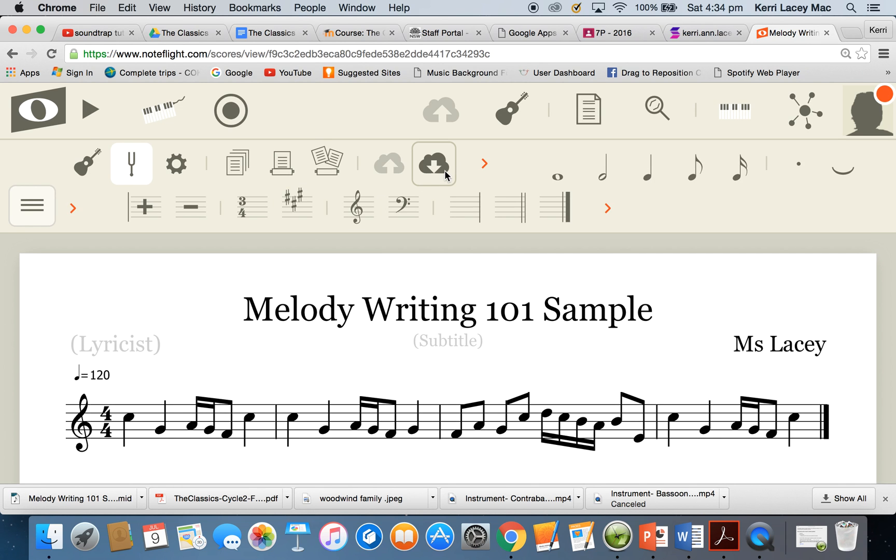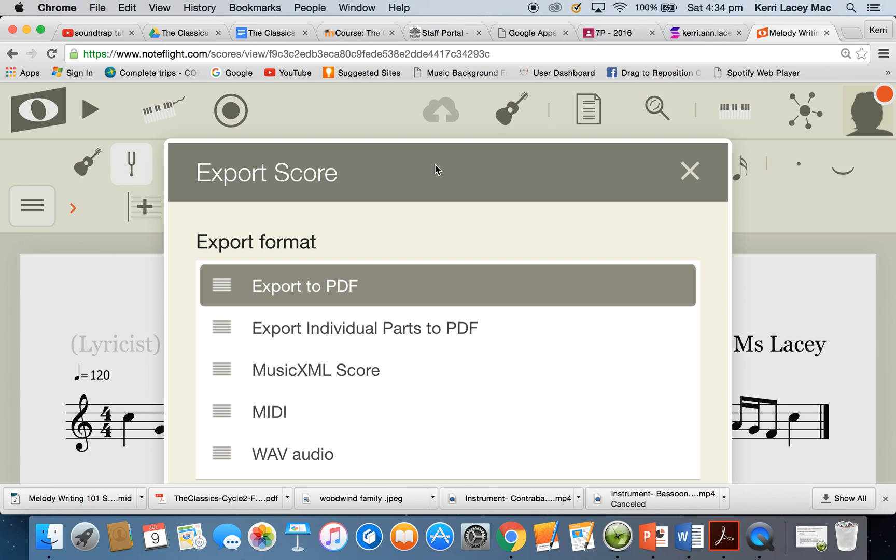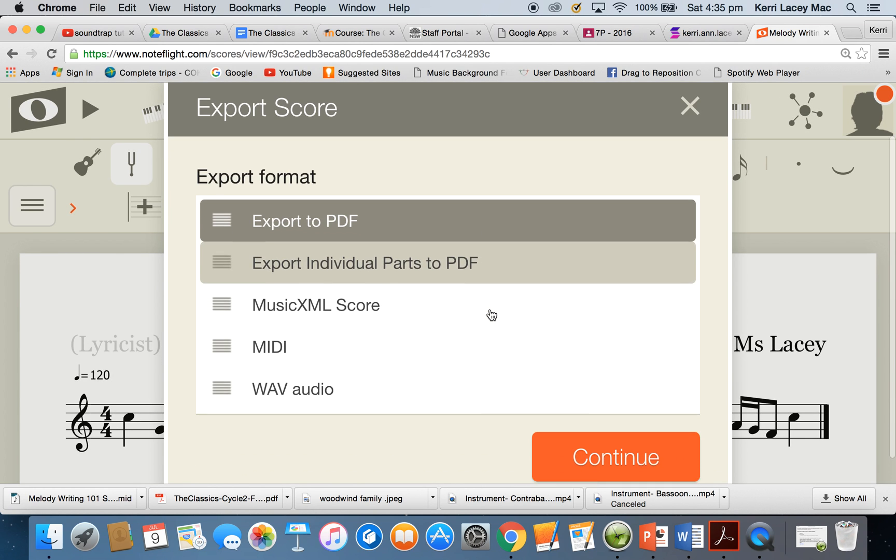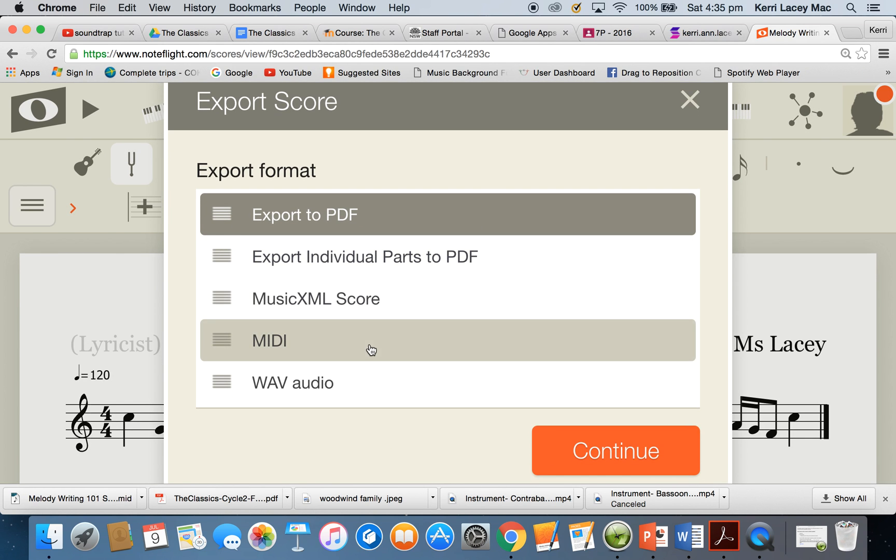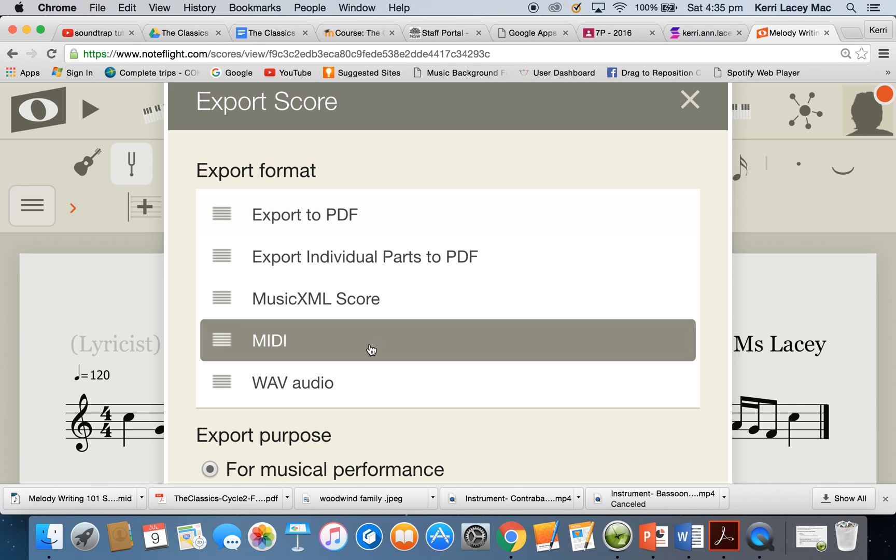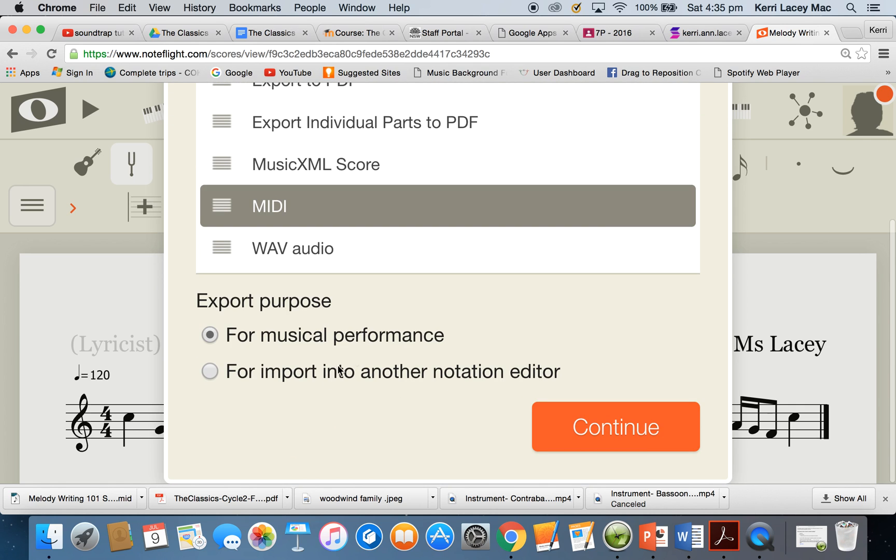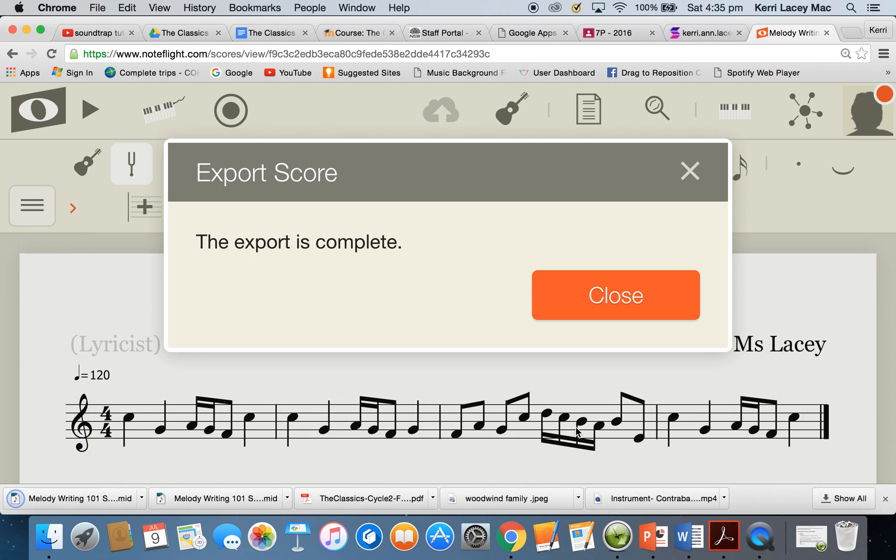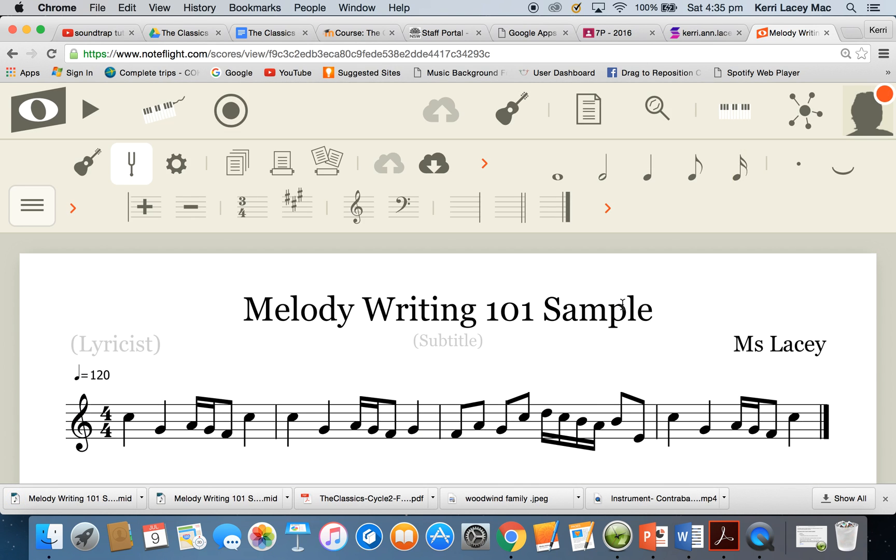I'm going to export. So the cloud here has a nice little export button. We click on export. I want to export it as a MIDI, and I want to export it for an import into another notation editor. I want to continue. The export is complete. You can see it's gone down here into my downloads file. I can close that.